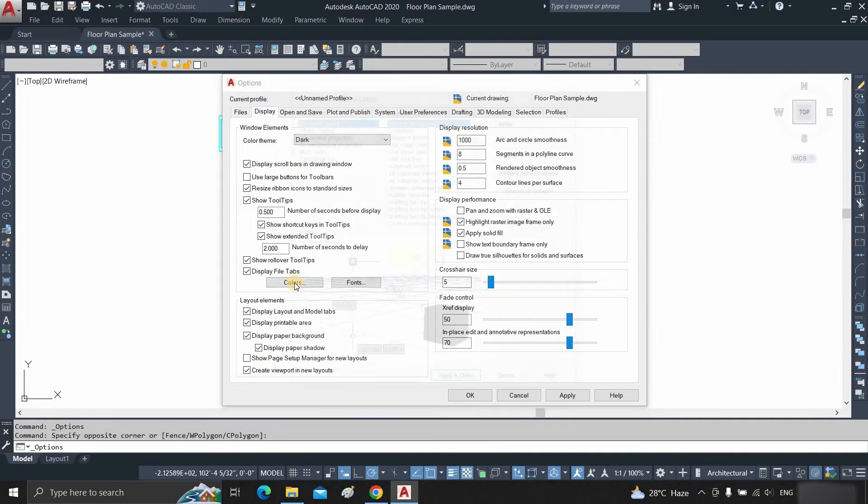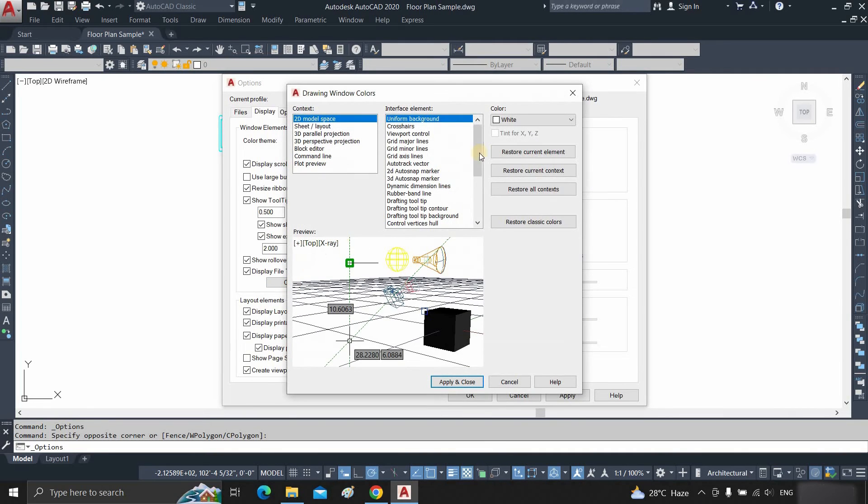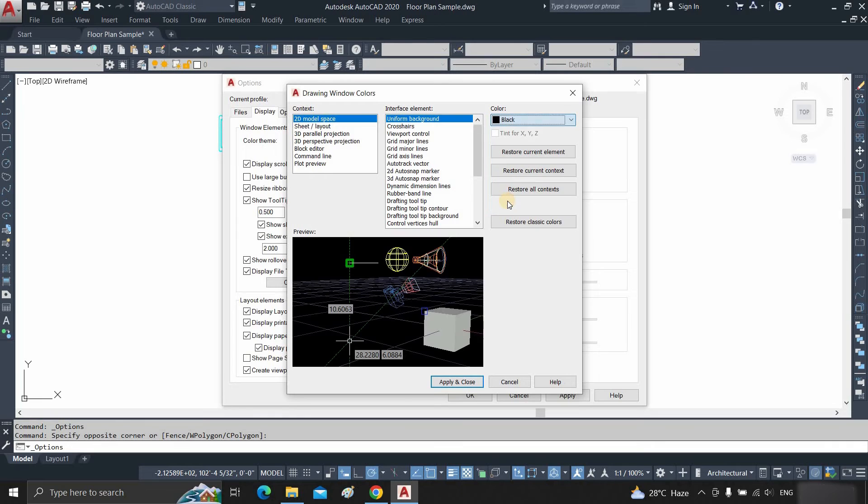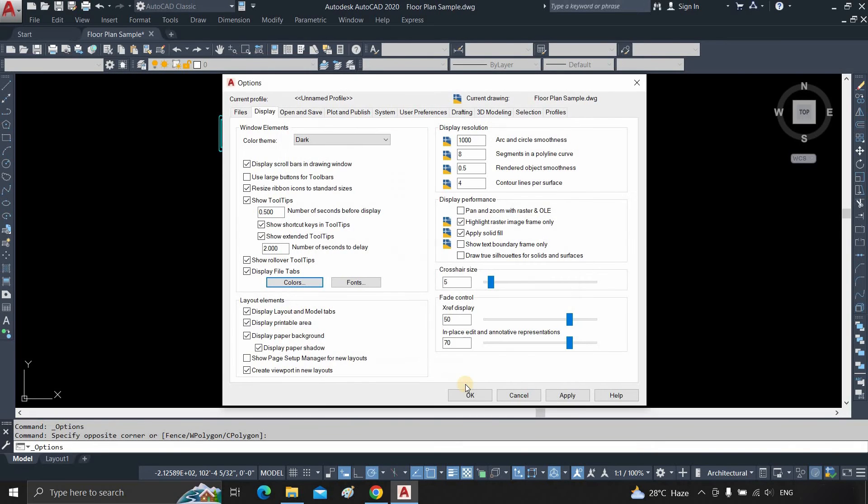Click on the color option once more, click on the color, click on black, click on apply and close, then click OK.